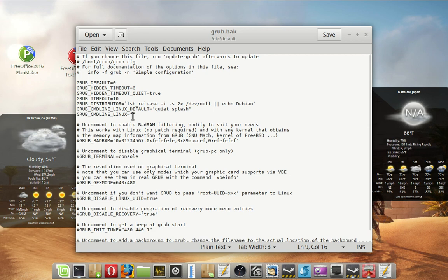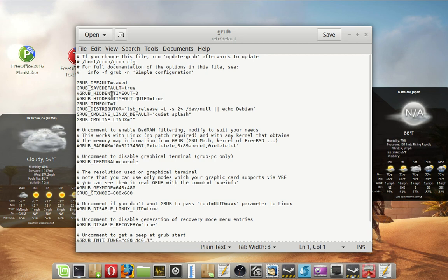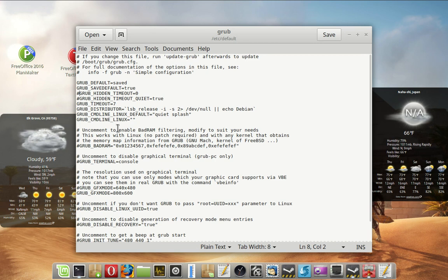So we're going to open the new one, which has my modifications. I changed the default to saved instead of zero. And GRUB save default is on. And then I turned these two off. I turned them off by putting a pound sign in front of them. Pound says what follows is a comment. Don't do anything with it. So by putting a pound sign in front of it, it turns it off. Doesn't get rid of it, but it turns it off. This way, if you want to go back to it. I don't need 10 seconds. 7 seconds works for me.